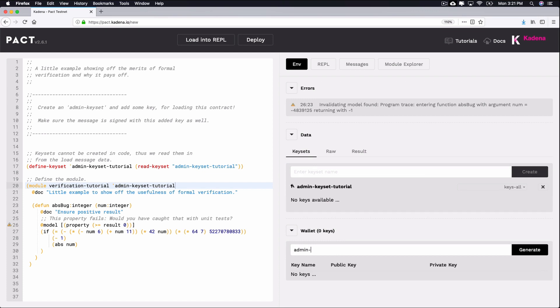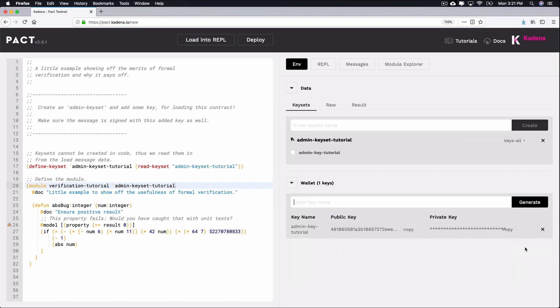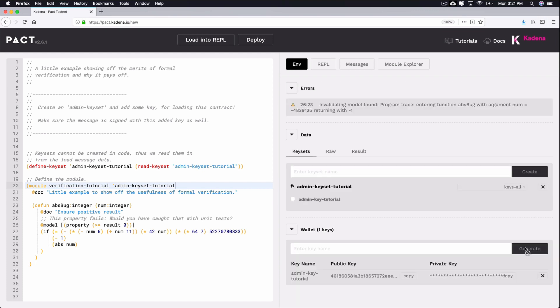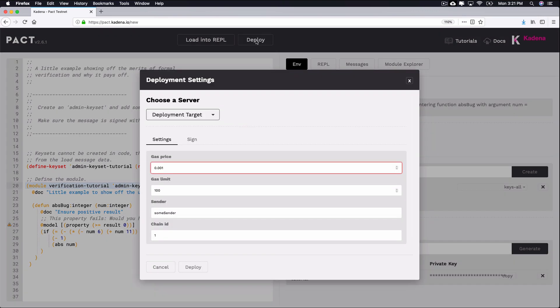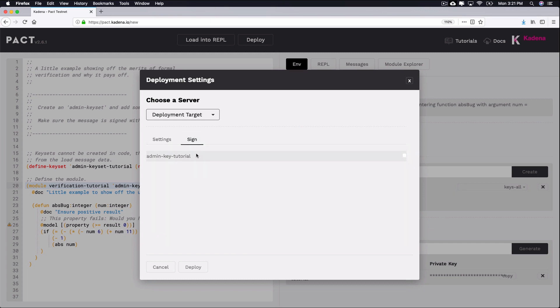Ok, now you're ready to deploy the contract with your key signature. To find the sign tab, select deploy and from the deployment settings screen, choose sign. You should now see the following screen, which includes the keys you specified in the smart contract.